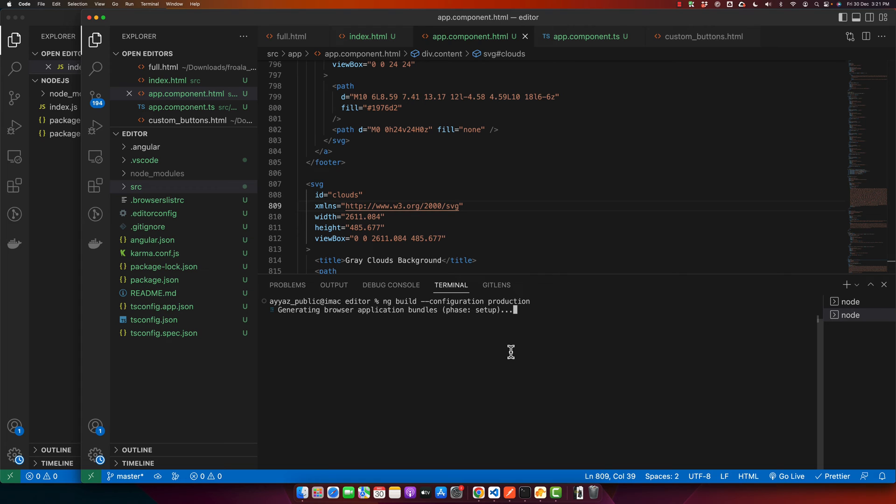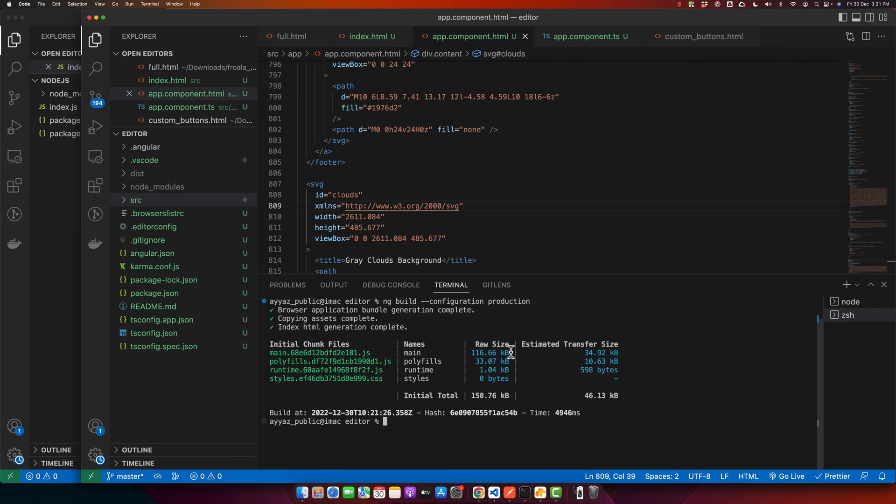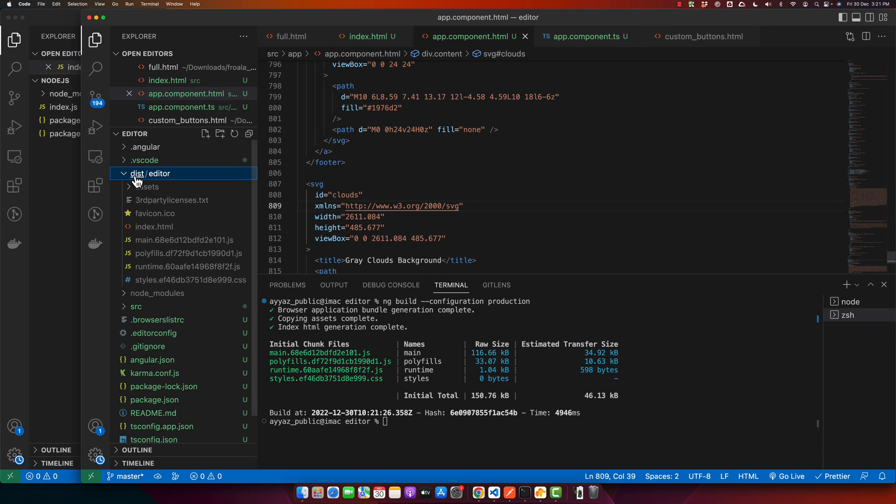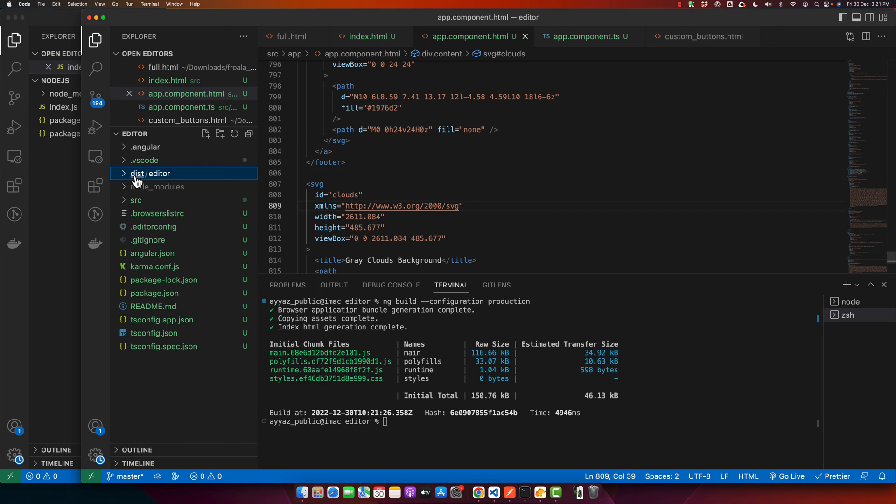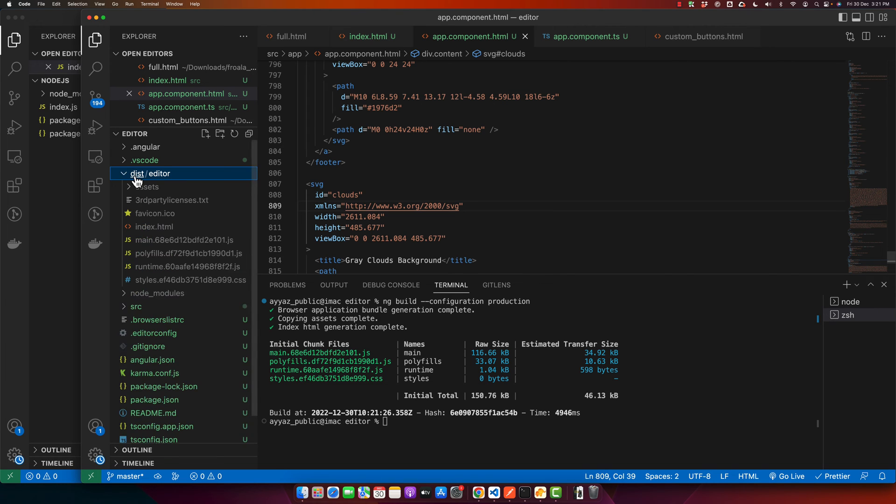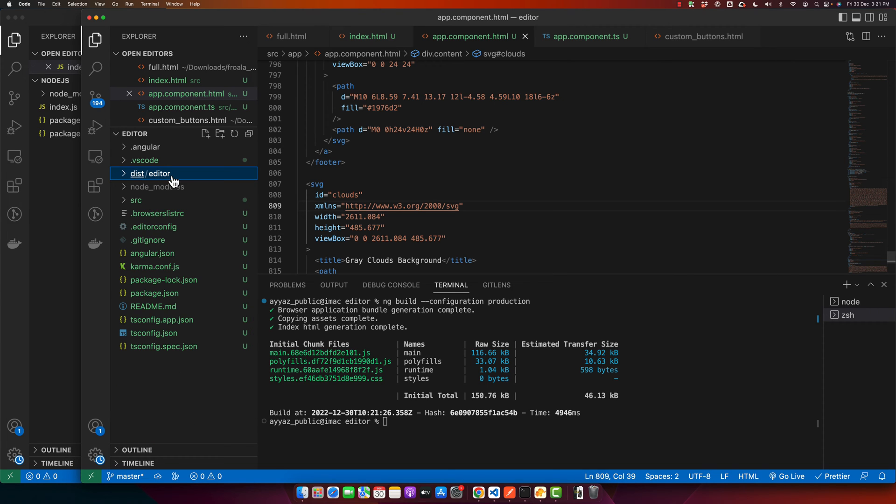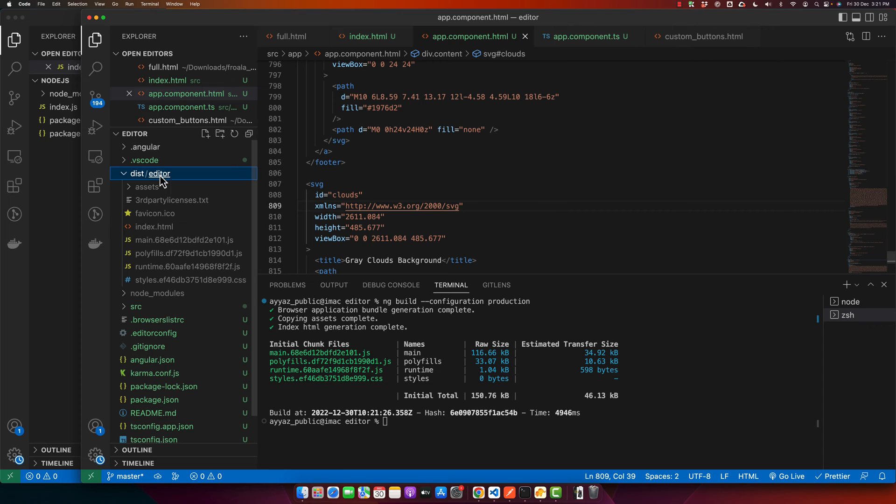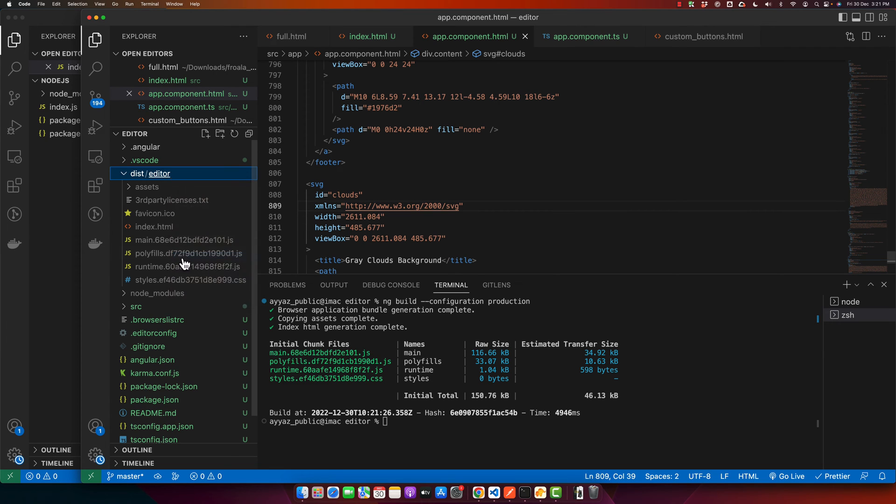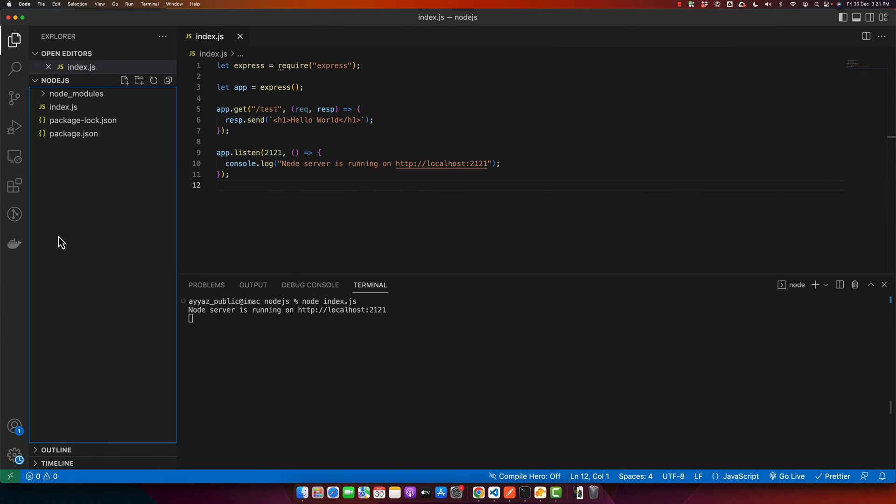It will take some time depending on the size of your application. After that's done, you'll see the dist folder with all the build files from the Angular project. My project name is 'editor', so I'll copy this folder, switch back to the Node.js project, and paste it here.